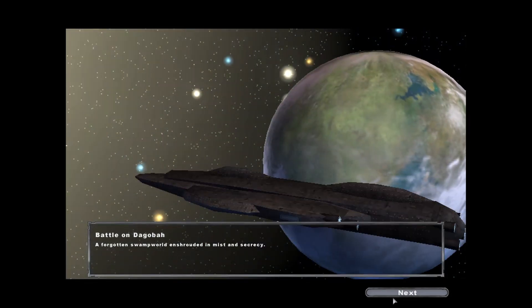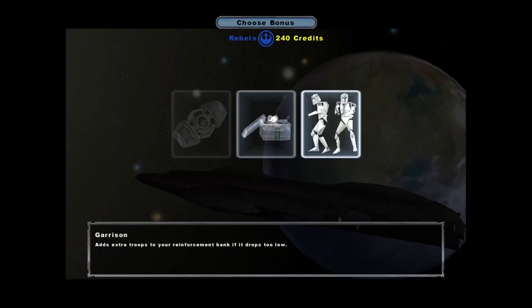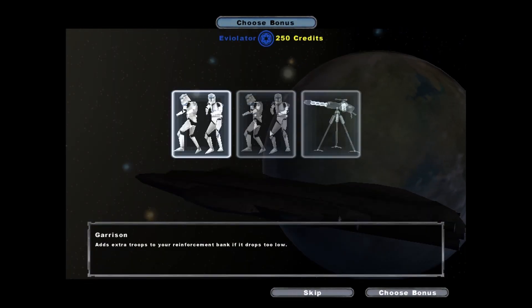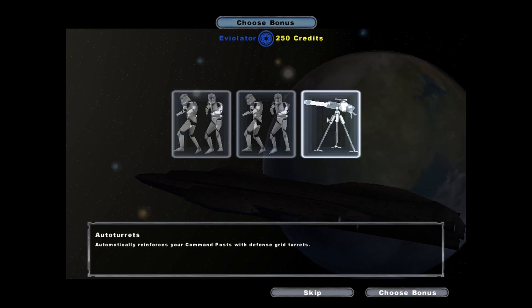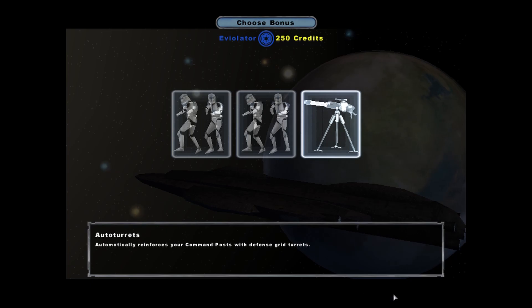Dagobah system. The Dagobah system. The garrison bonus. Select a bonus for this battle. Auto turrets bonus activated.